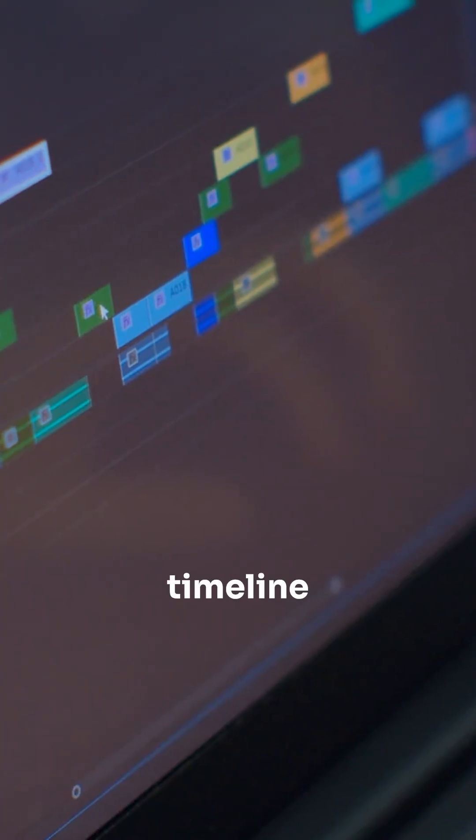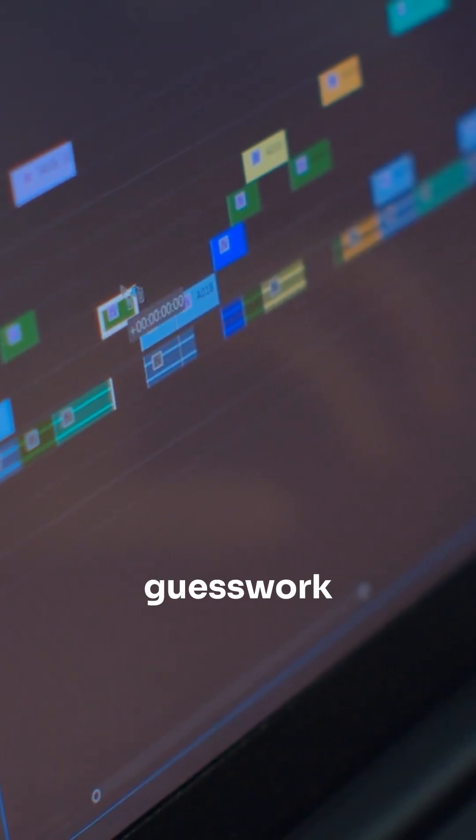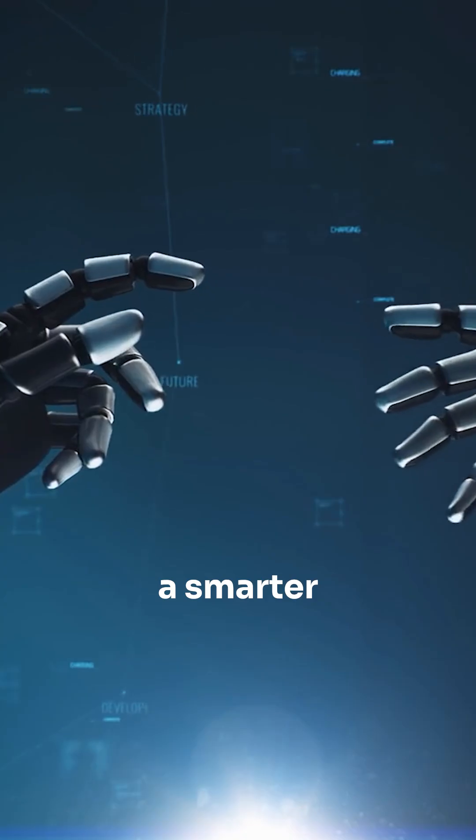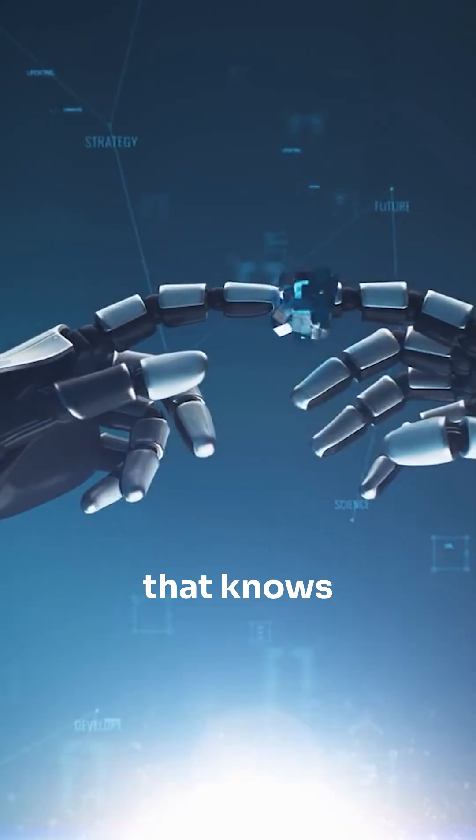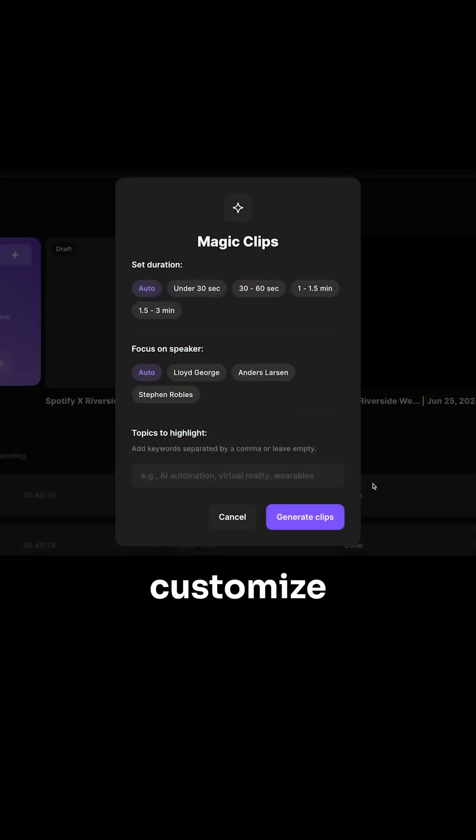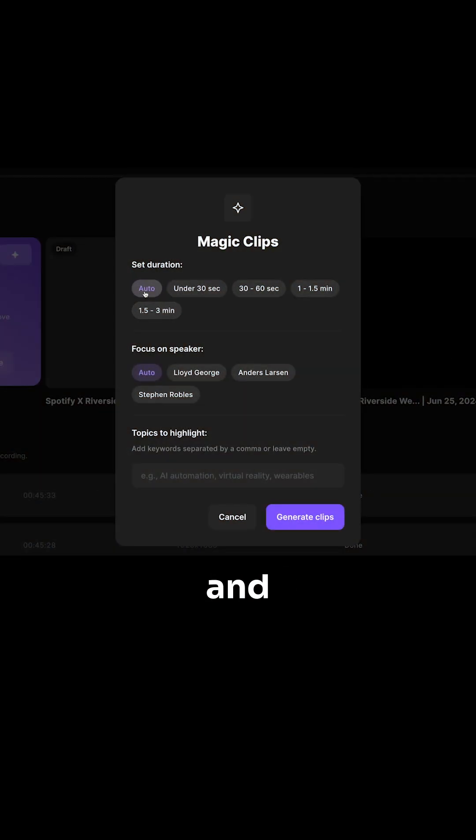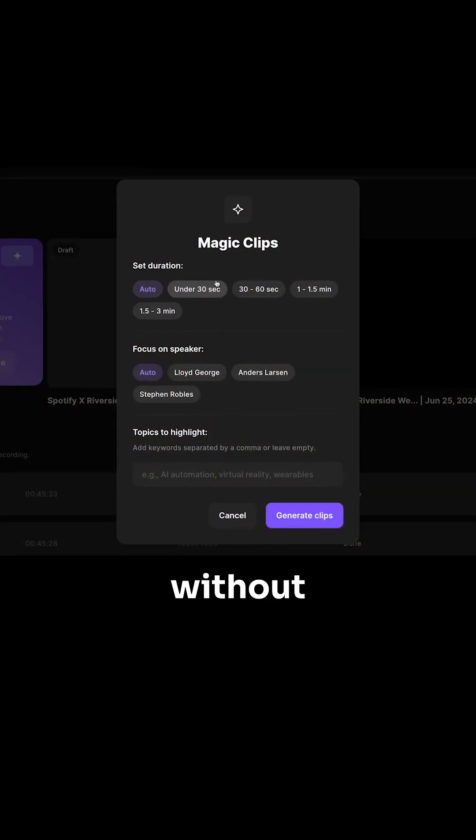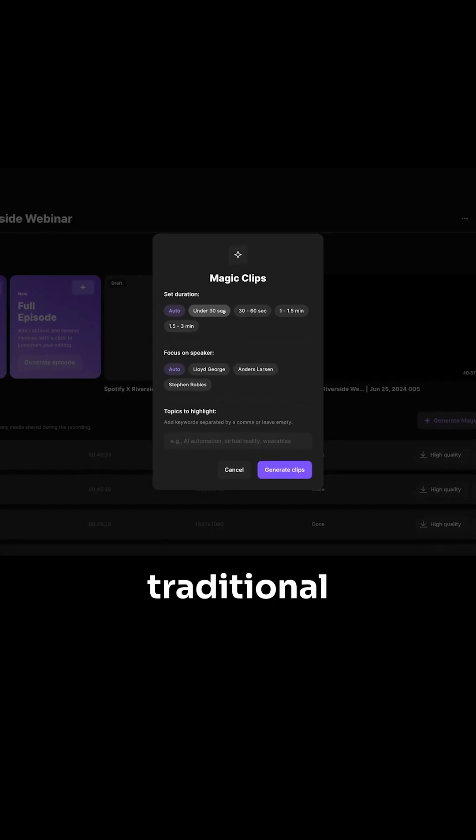No timeline scrubbing, no guesswork, just a smarter AI that knows what's worth sharing. You can even customize captions, aspect ratios, and styles to fit your brand without touching a traditional editor.